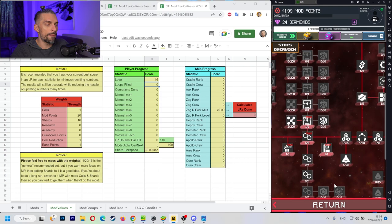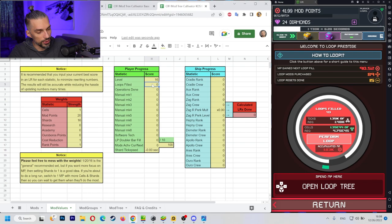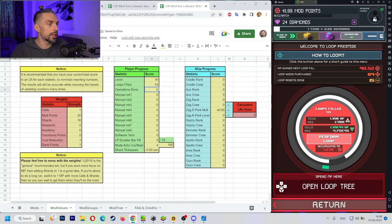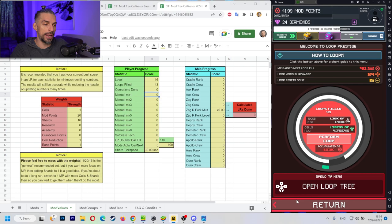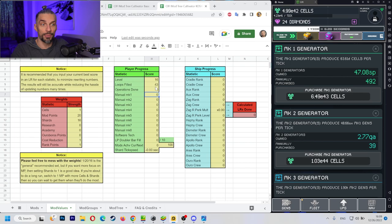Then we need the loop field. Pretty easy to get here in the loop menu. 43 for us right now. Operations done. You can check it in the statistics down here in the player menu as well. Shard mining operation completed this loop. Zero. Because we are not there yet. This is for the end game, guys. So we leave it at zero.